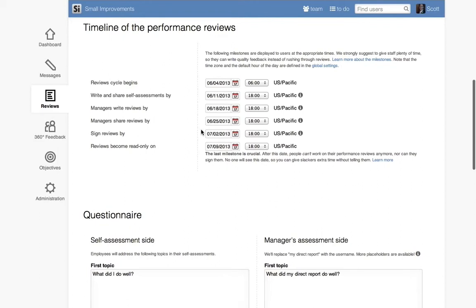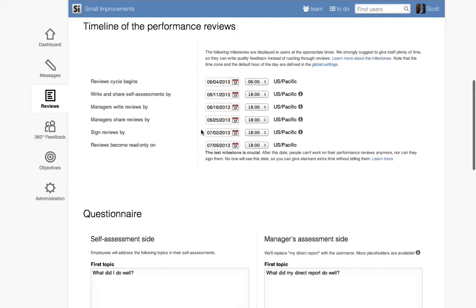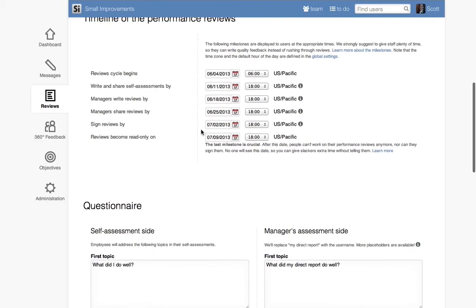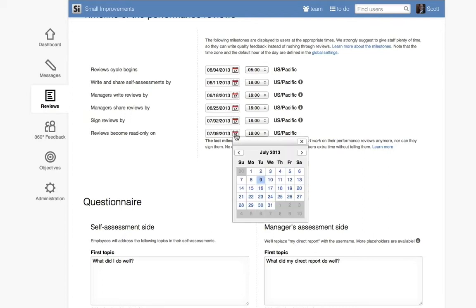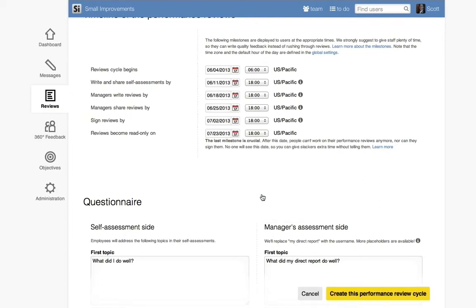The final date is when Small Improvements closes the cycle. No reviews can be modified after the cycle closes, so it's good to have a little padding here too, in case some employees run late.